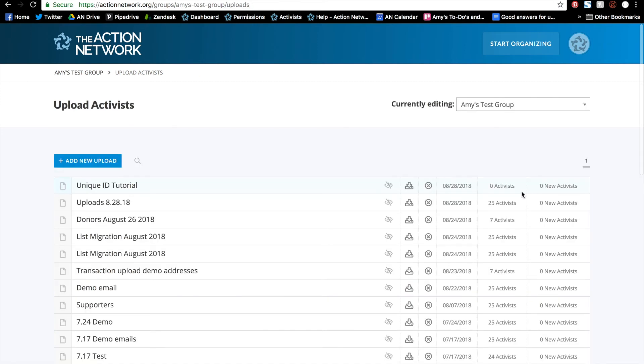And that's it for uploading by unique ID. For more information on uploads or any of our other features, please visit help.actionnetwork.org.